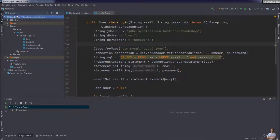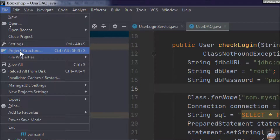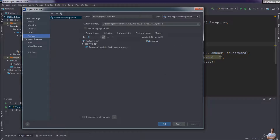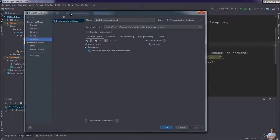Now let me show you how to create a WAR file in IntelliJ IDEA. I have a Java web application project called 'bookshop' here. To create a WAR file for this project, go to the menu File > Project Structure, or press the shortcut key. In the Project Structure under Project Settings, you can see the Artifacts section, and make sure that you have an artifact of type WAR Exploded.